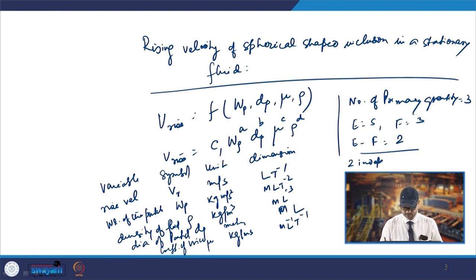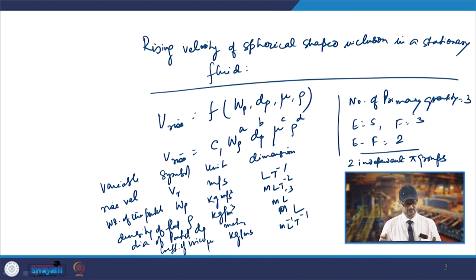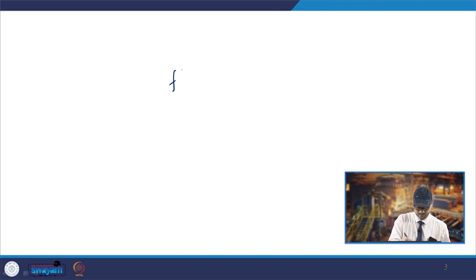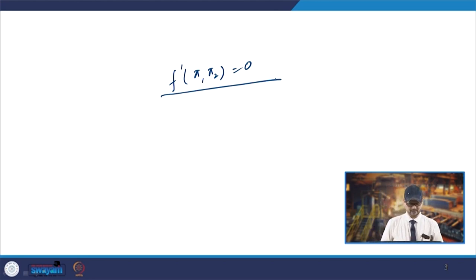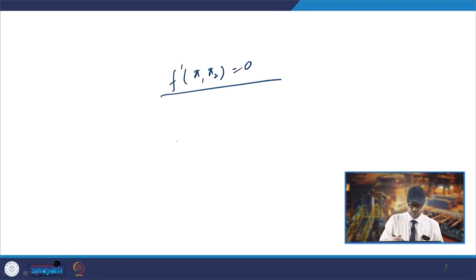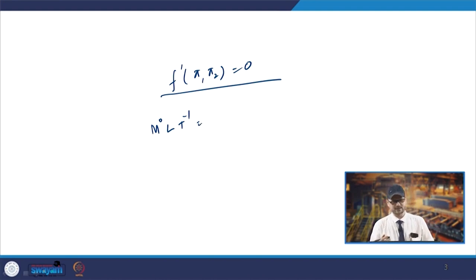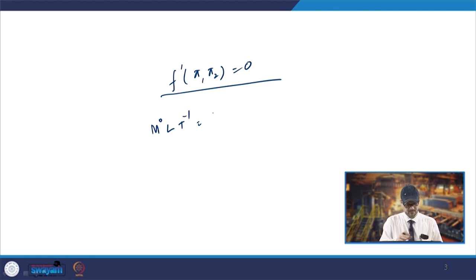You will have 2 independent Pi groups required for the representation in dimensionless form. You can write f'(π₁, π₂) = 0. Now if you equate both sides, you have to have the dimensions matching on both sides. In the earlier case the dimension is LT⁻¹, so it is M⁰LT⁻¹.